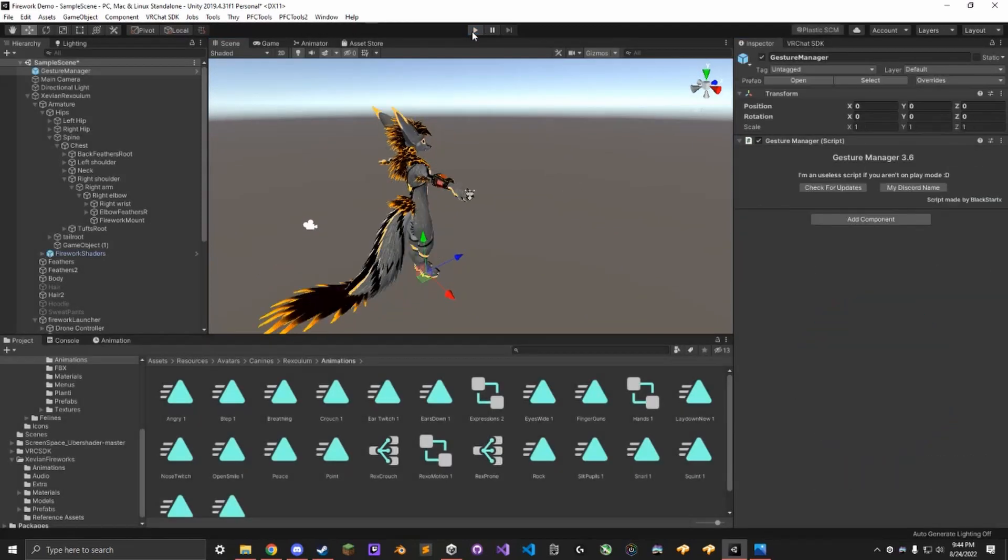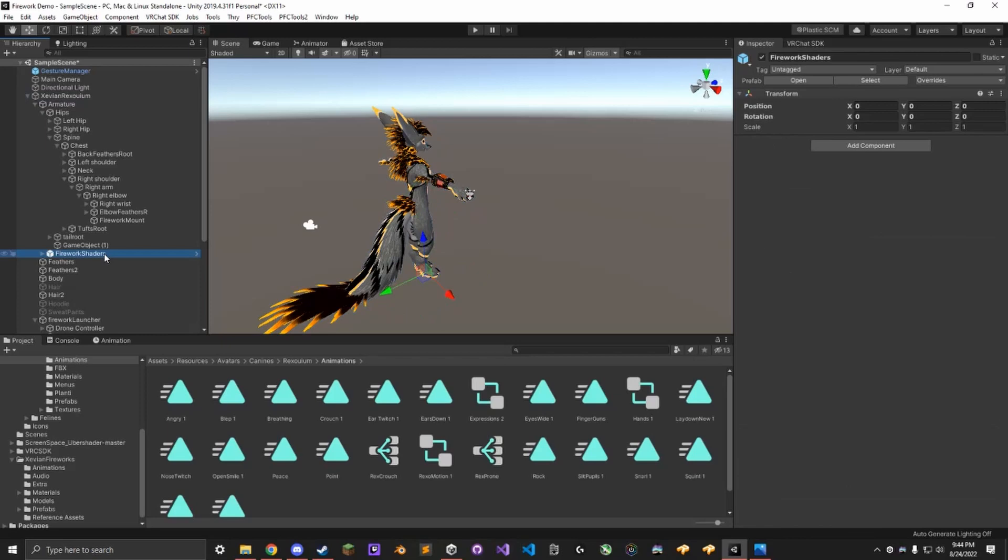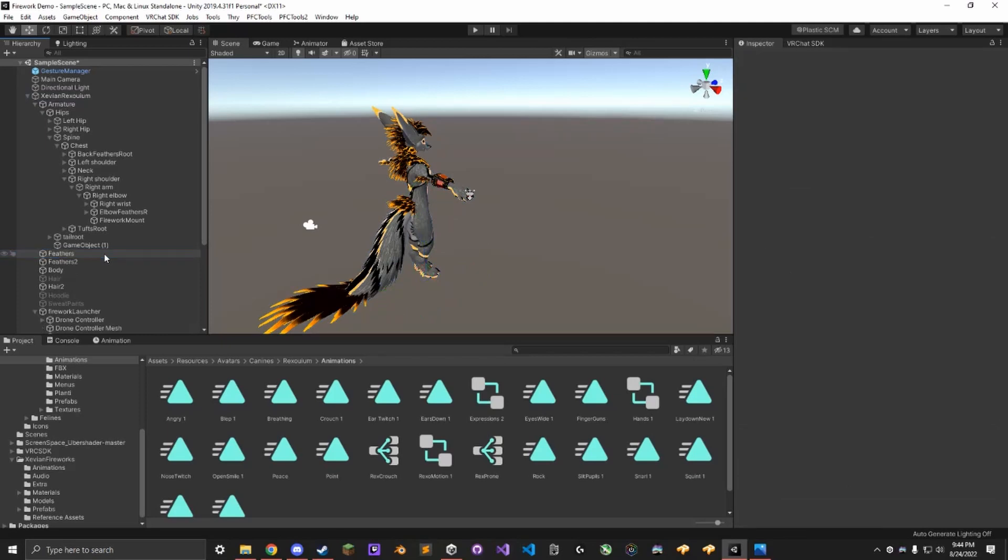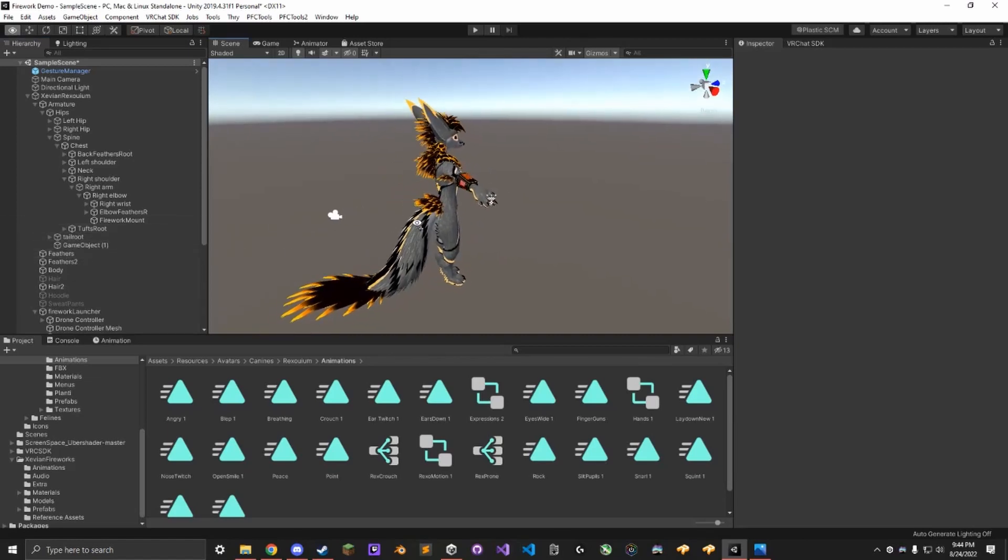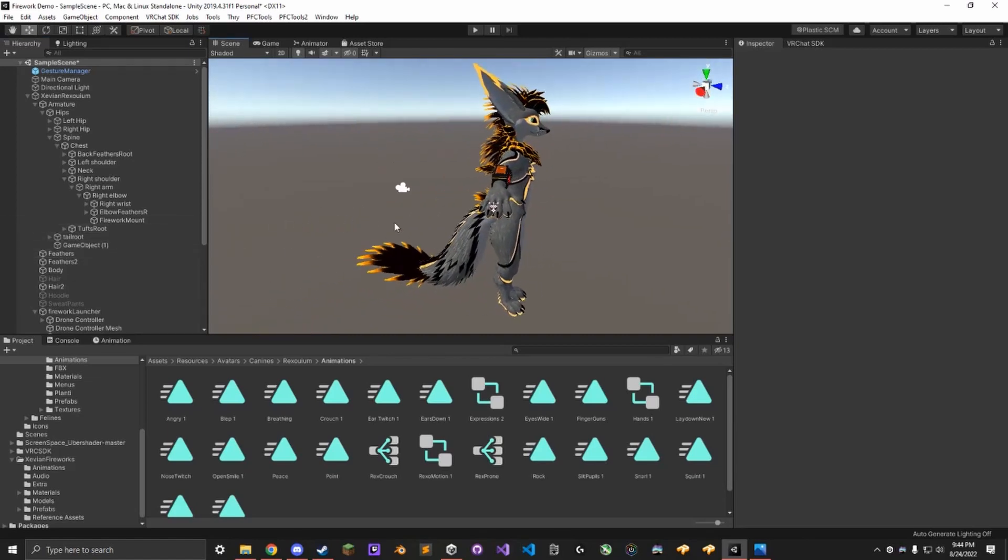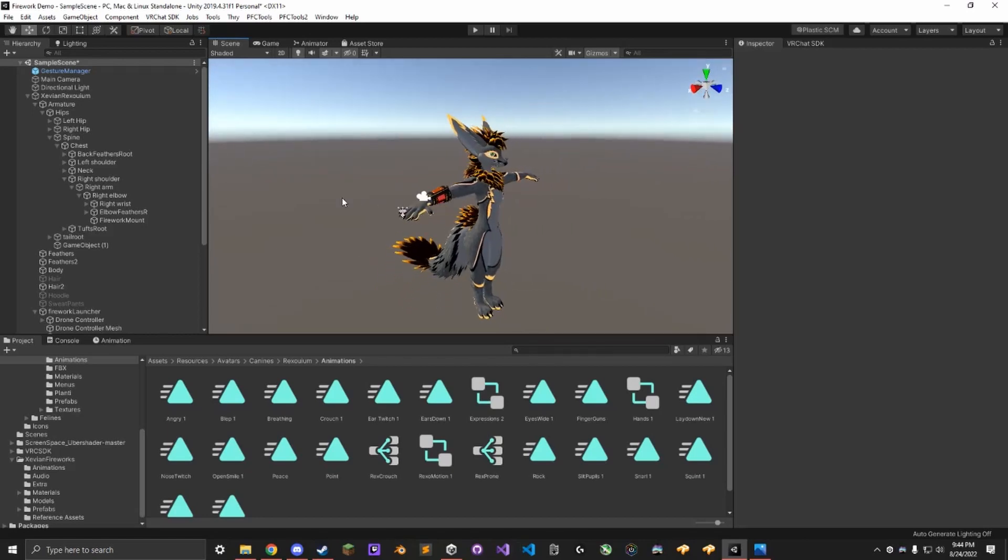If you do not want the Screen Space Shaders, which distort and change the screen when the fireworks shoot off, all you have to do is just delete the Fireworks Shaders object. It breaks nothing if you delete this. Just make sure you delete it entirely as opposed to just disabling it so that you're not wasting material slots. With that, everything is good to go and you're good to upload.